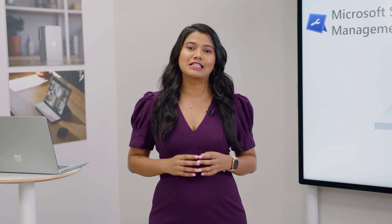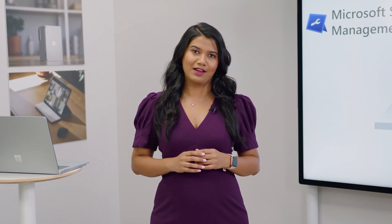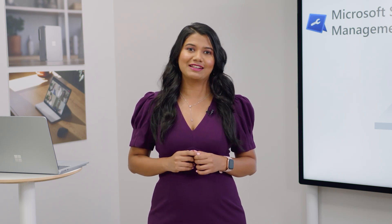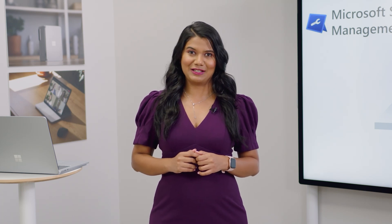We will continue investing in this area to bring advanced capability in every launch cycle. Thank you so much for joining us today, and don't forget to check out the Surface Management Portal in the All Services section of your Microsoft Endpoint Manager. We can't wait for you to explore this new capability. We hope you like using it as much as we love building it. Stay safe. Stay healthy.